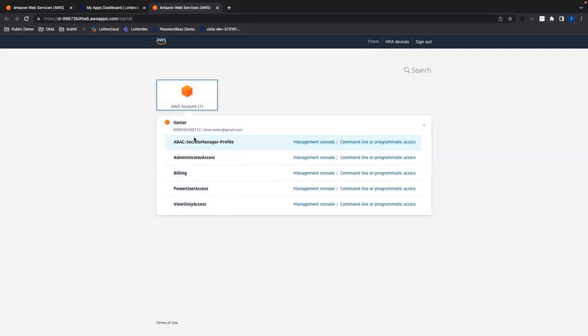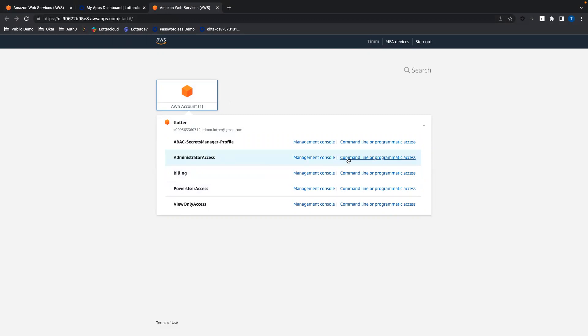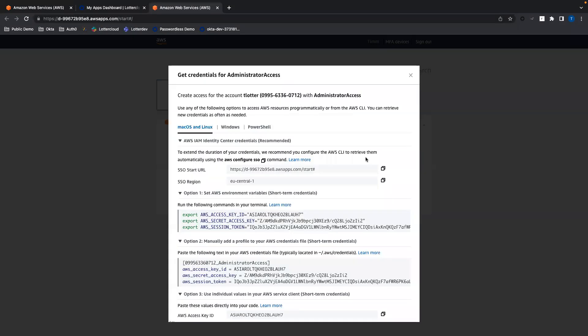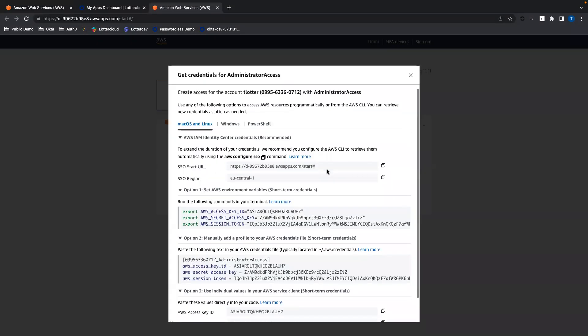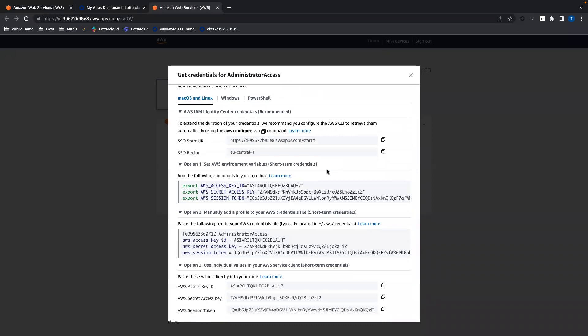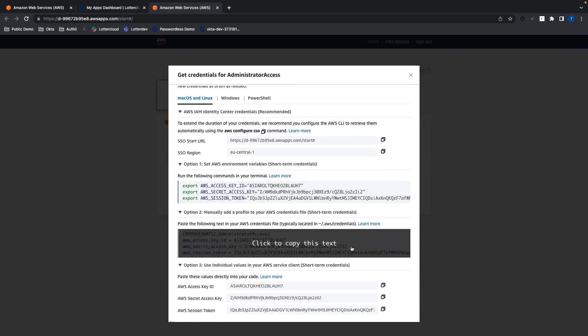So to get the URL, you can either go to your browser window and copy the URL here. Another way is that you select the role you want to assume and you click on command line or programmatic access. And here it provides the start URL as well. There's also three different ways to access the CLI. You can use one of them.